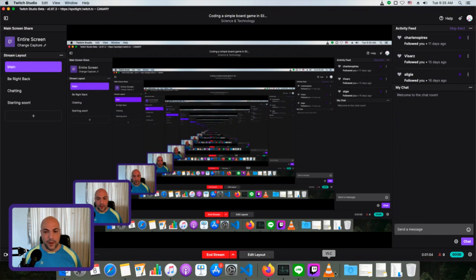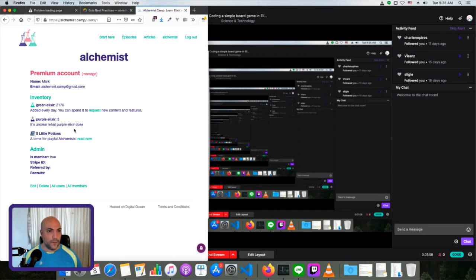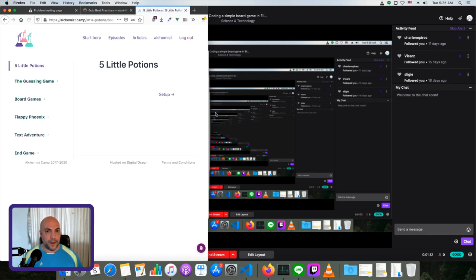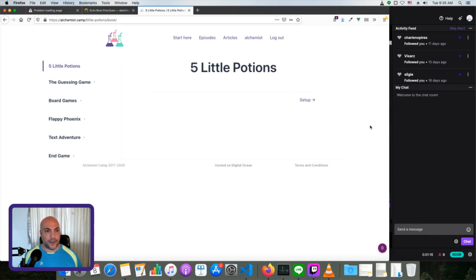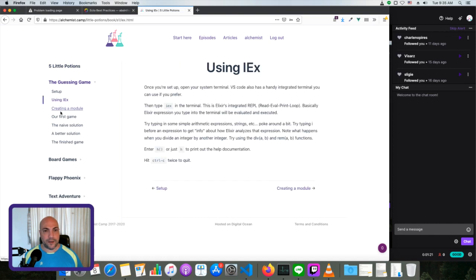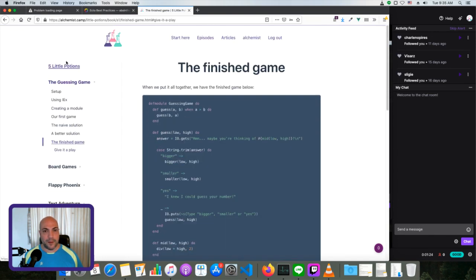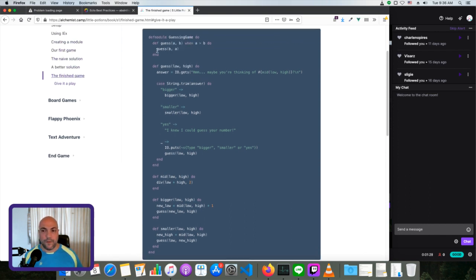Today I am working on that book I've been talking about since about two weeks ago. I've already finished the first section of it, so the next one is a board game and I'm going to cover that today. Let me fire up Firefox and go to Alchemist.Camp and I'll show you what that book is. So far I've set up the first game — the guessing game — which is basically the simplest possible game we could make. It's similar but not identical to the one I wrote for Lesson 1 in Alchemist Camp.